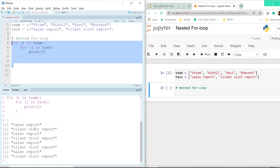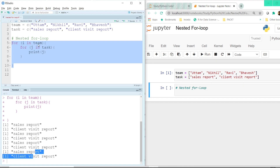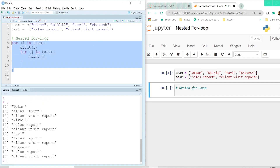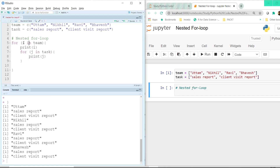This is getting repeated four times. Just to understand what exactly is happening, let's also print I here. So once we are calling the outer for loop, we print what is happening and then execute the inner for loop. Once I run it, it first prints Uttam — it assigns the value of Uttam to variable I and immediately prints it.